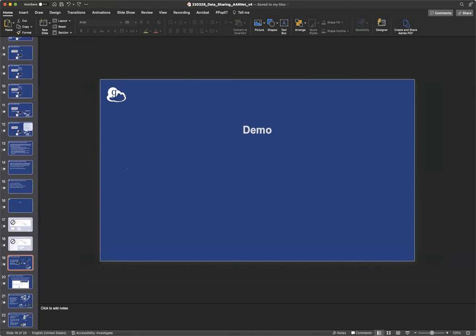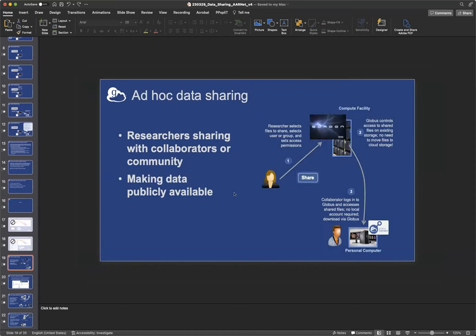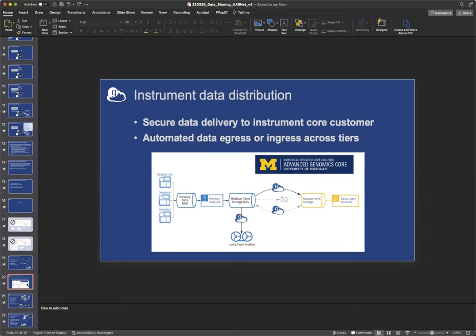I'm going to talk about, so I've already talked about this ad hoc data sharing. And a lot of Globus data sharing is ad hoc, and this satisfies a lot of use cases. But there are a lot of other things that you can do. There are a lot of other data sharing patterns we've seen that are used at larger scale. So the first very common pattern we've seen, Greg mentioned sequencing centers, and that's actually a type of facility that uses Globus data sharing quite a bit.